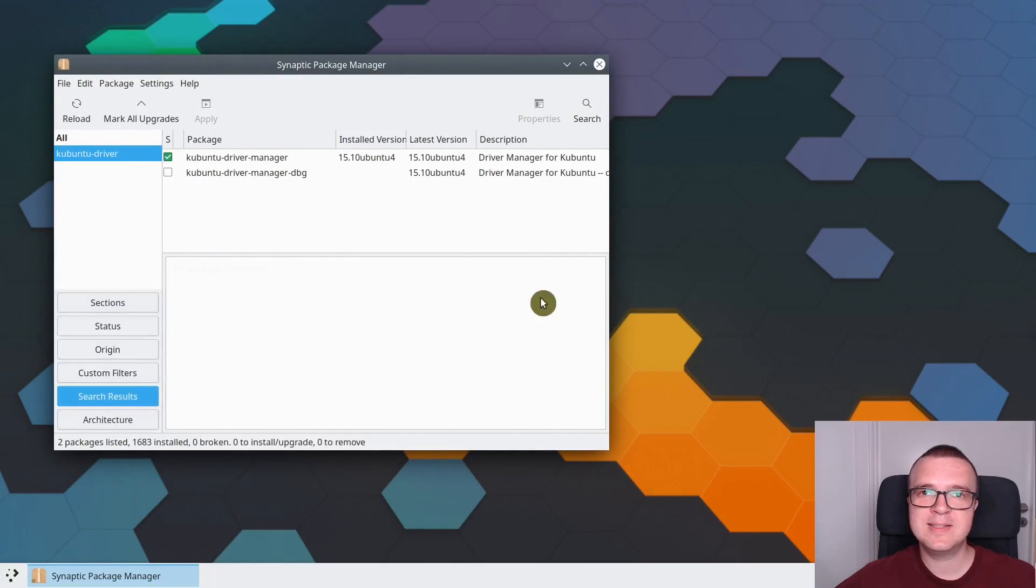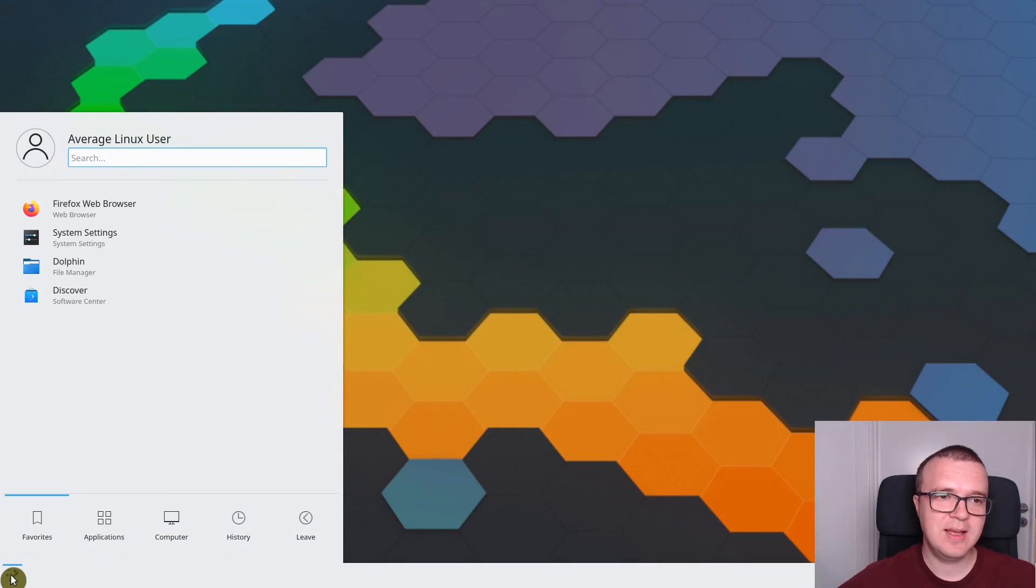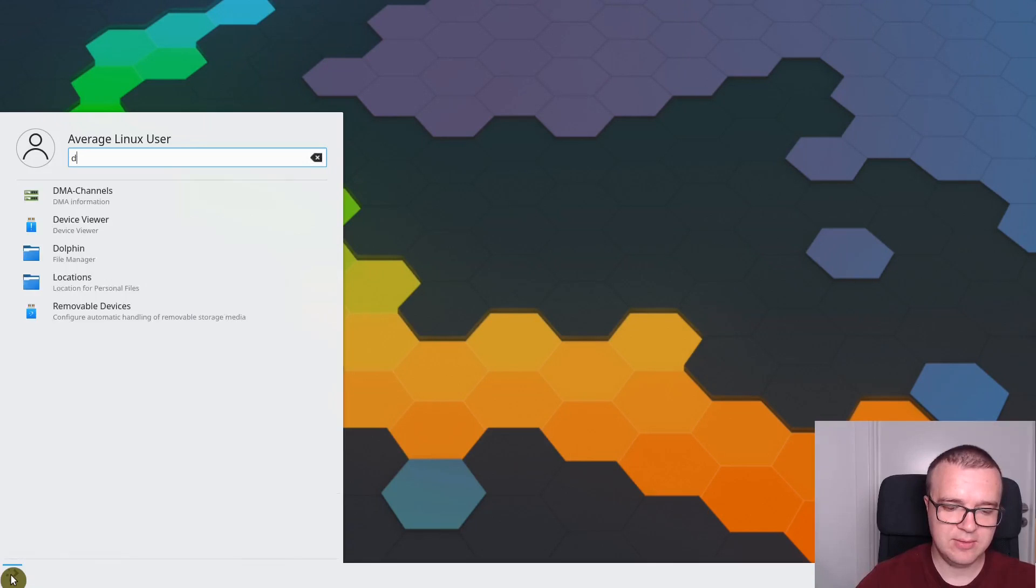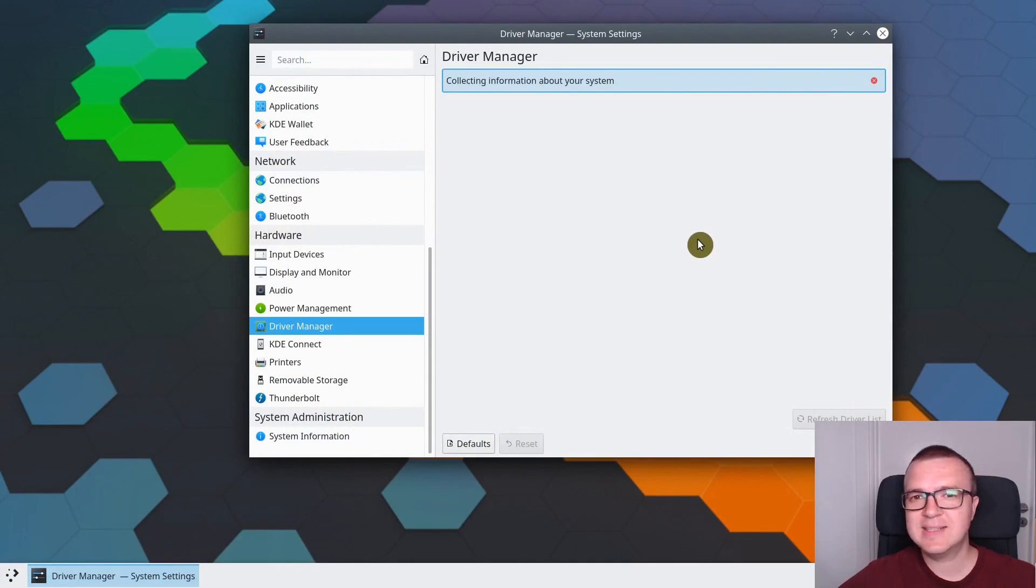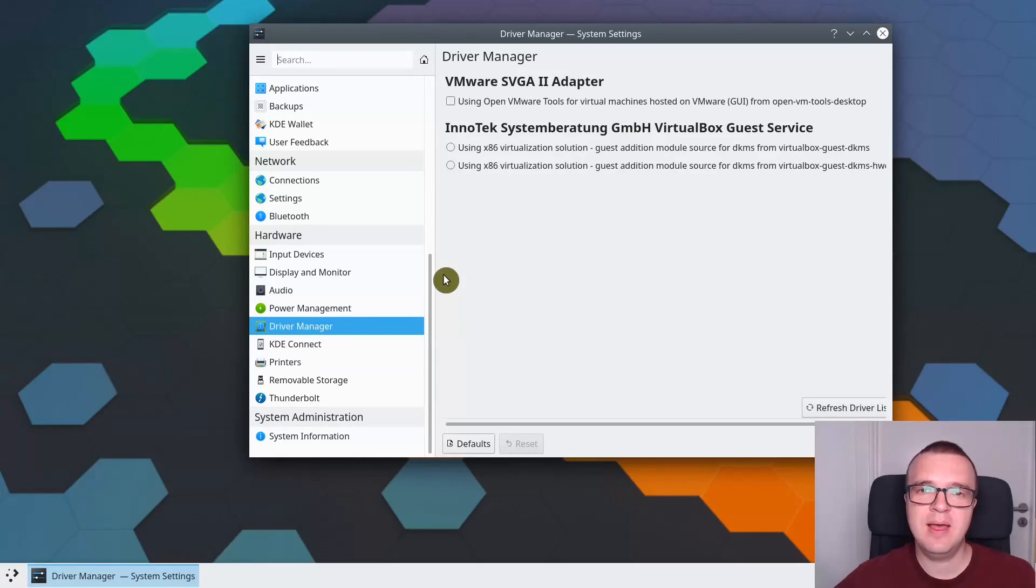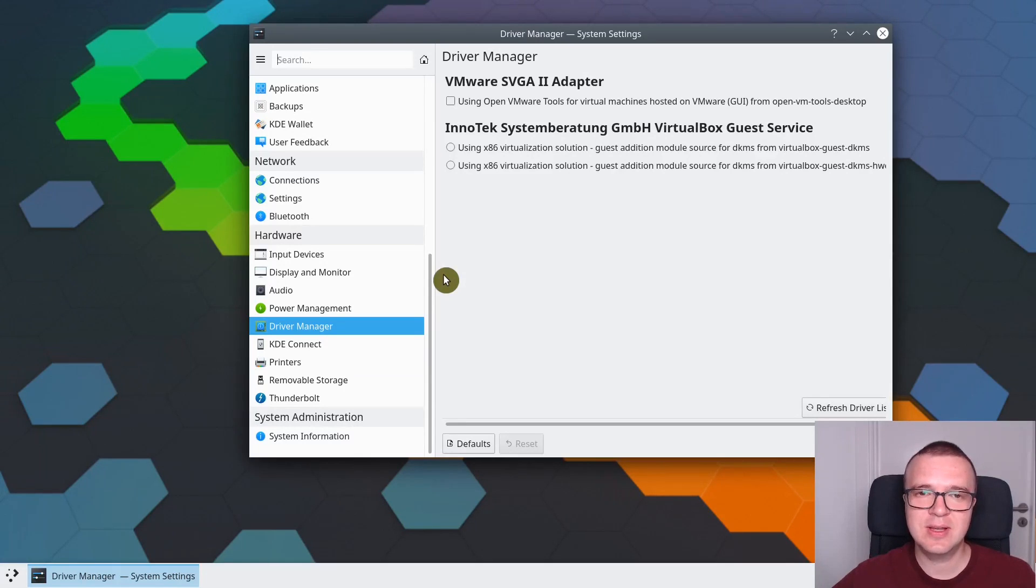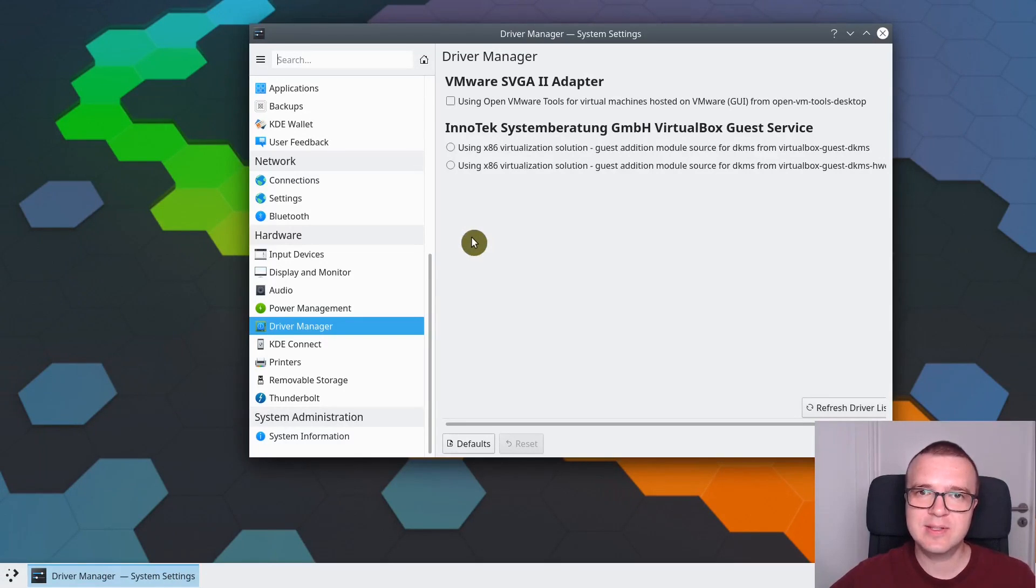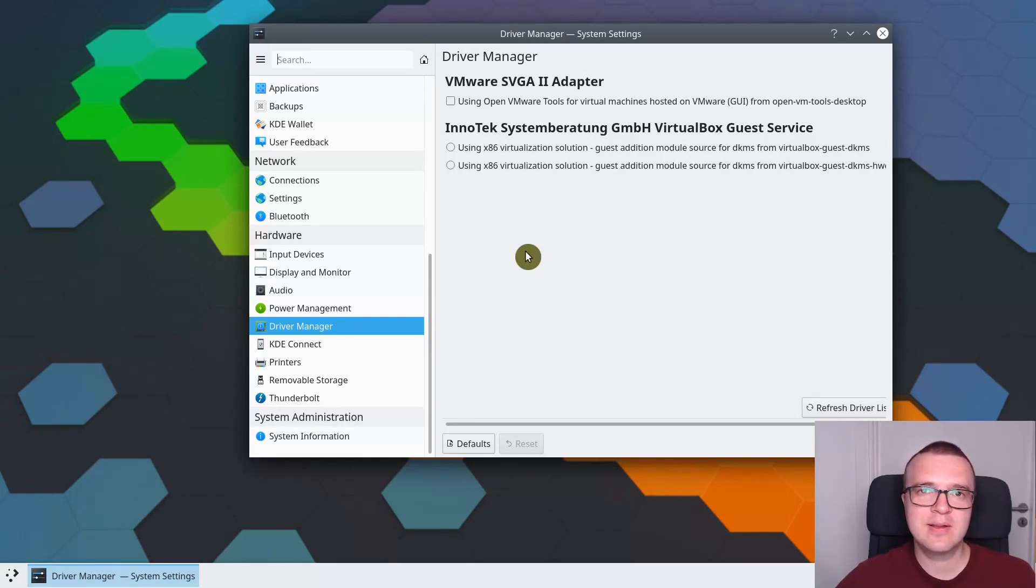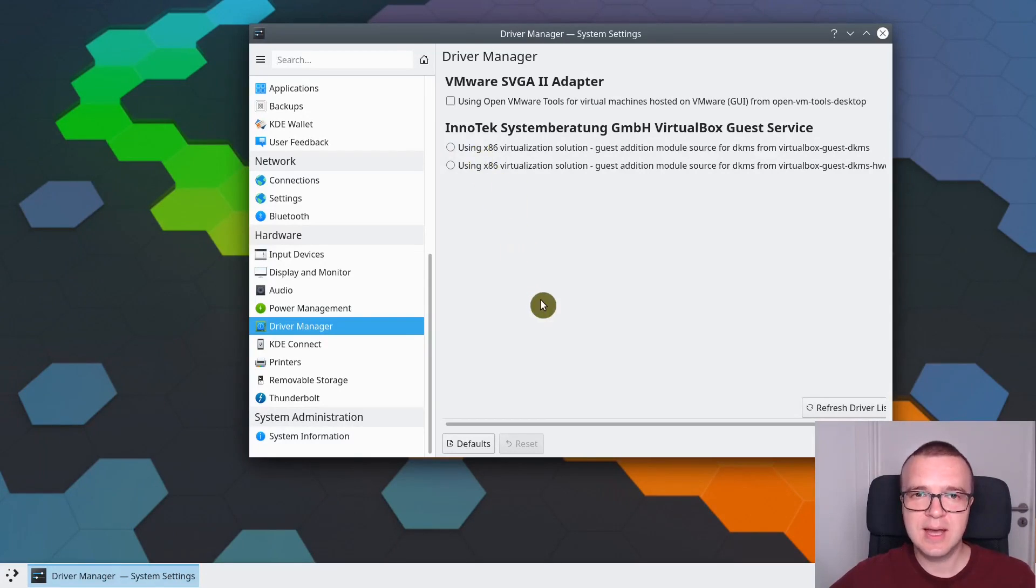When it is installed, close Synaptic Package Manager and search for Driver Manager in menu. It will take some time to update the information about your system. After that, you should see some drivers offered for installation. I am recording this video in VirtualBox, so it offers me VirtualBox drivers. In your case, if you use NVIDIA graphic card or need proprietary Wi-Fi driver, most likely these drivers will be offered here.